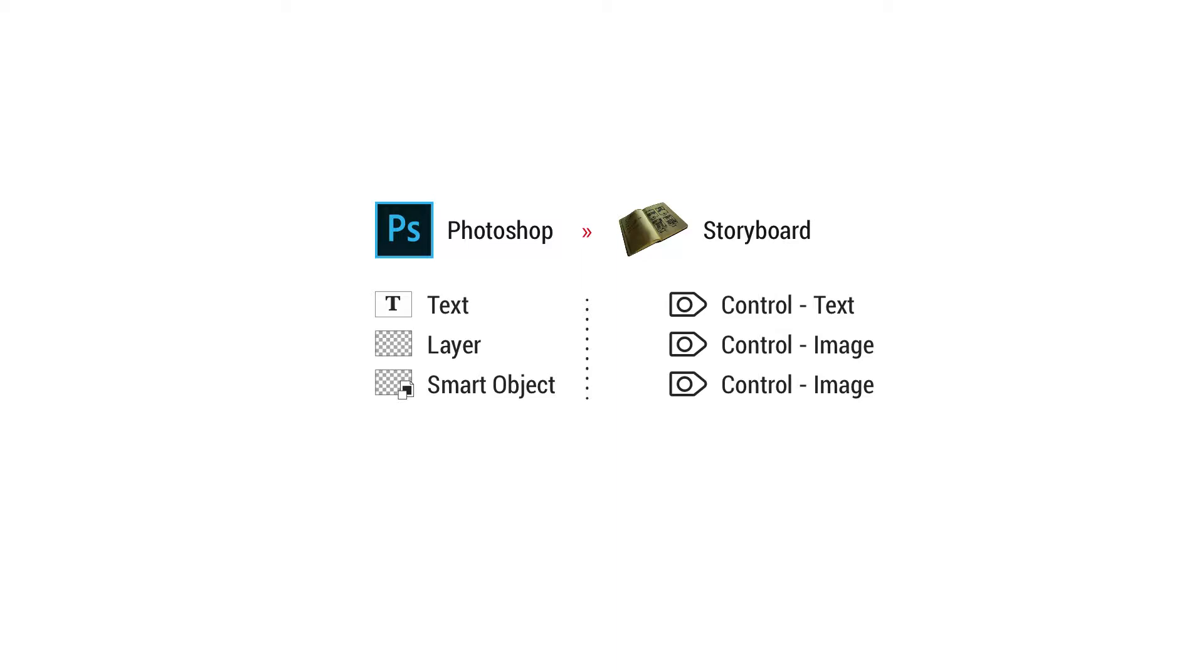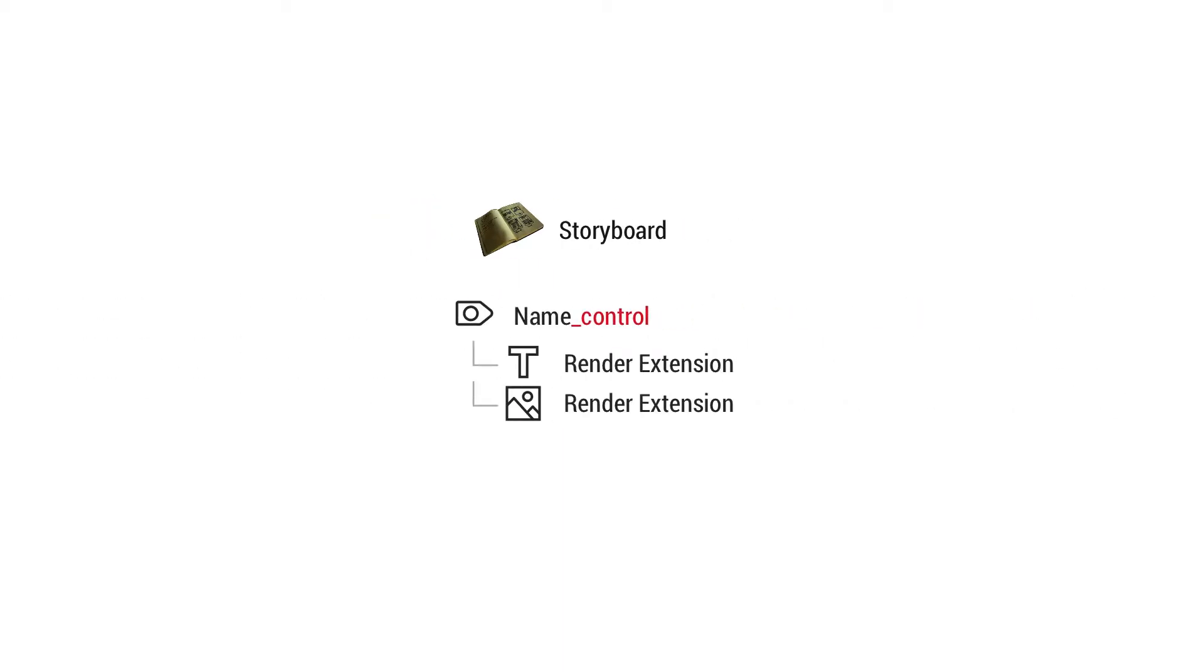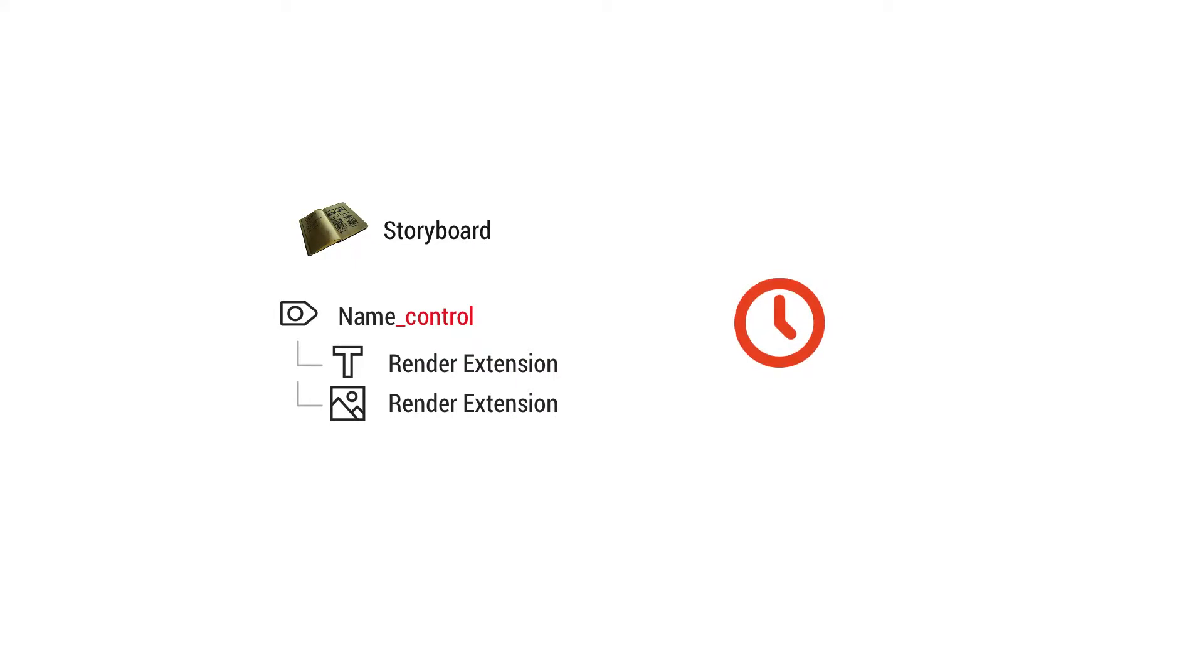A text layer on its own or an image on its own, those are still going to become controls when they come into storyboard. A reason you might put images inside of a group folder in Photoshop in order to make a control is say you wanted to render extensions together in a single control. An example of that might be you might have an icon of a clock beside a text render extension of what the time is going to be inside of a control.